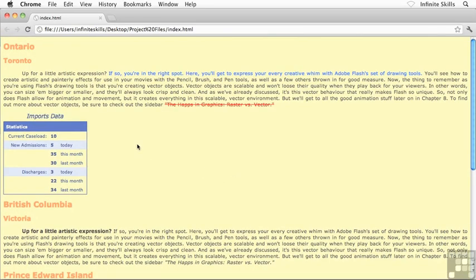There we go. So now I've pushed the actual table away from the caption itself, which is pretty cool. So you can use whatever value you want. I'm just kind of showing you a couple of quick examples here.